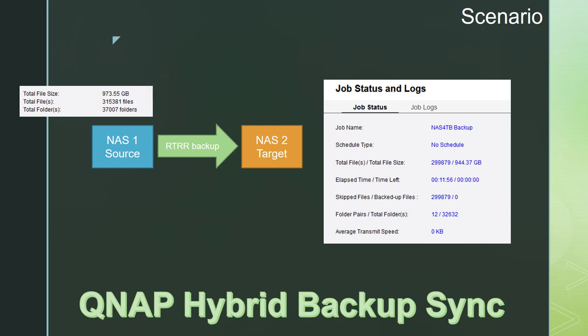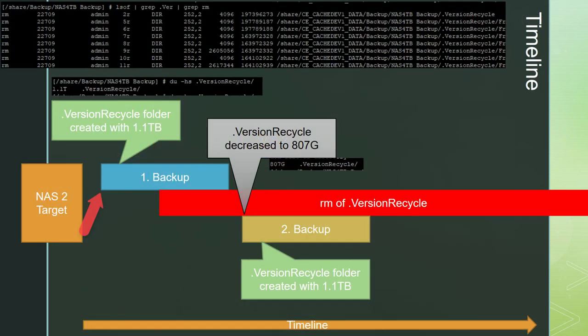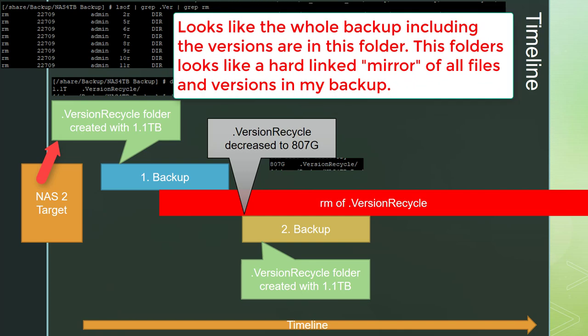What happened next is just horrifying. The source NAS starts the RTRR backup job. Some minutes later the folder version recycle is created on the target NAS. A du command reveals that it's about 1 TB in size. As already mentioned, the source folder has about 973 GB.